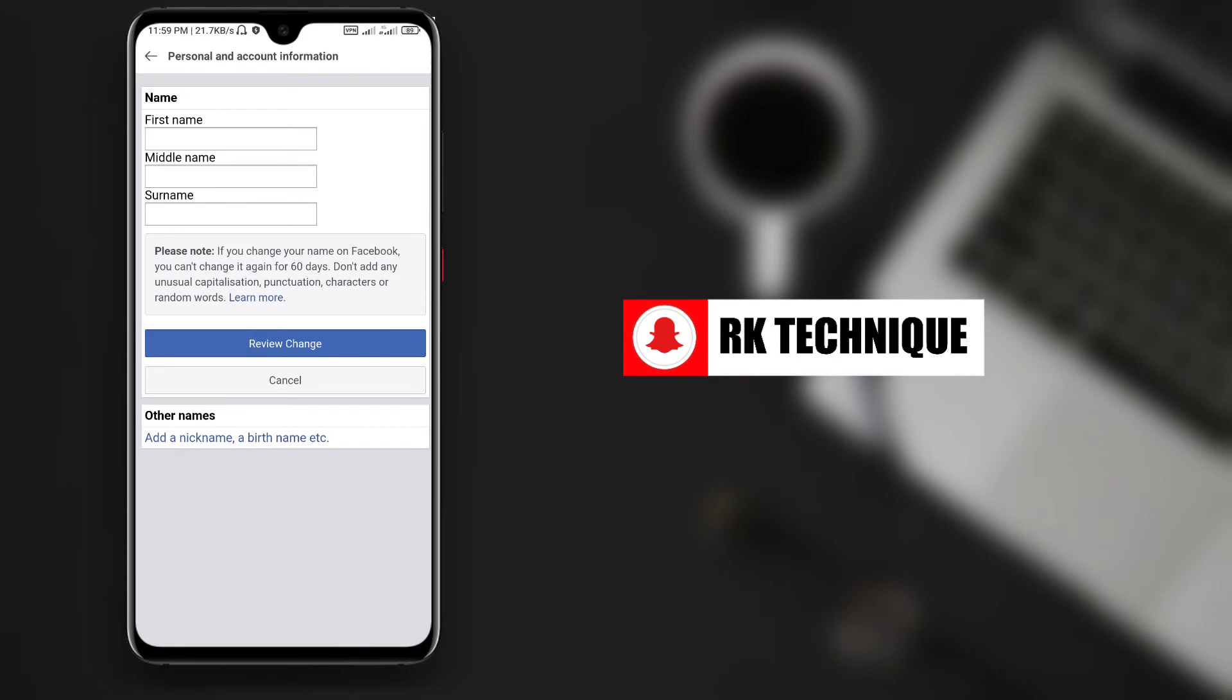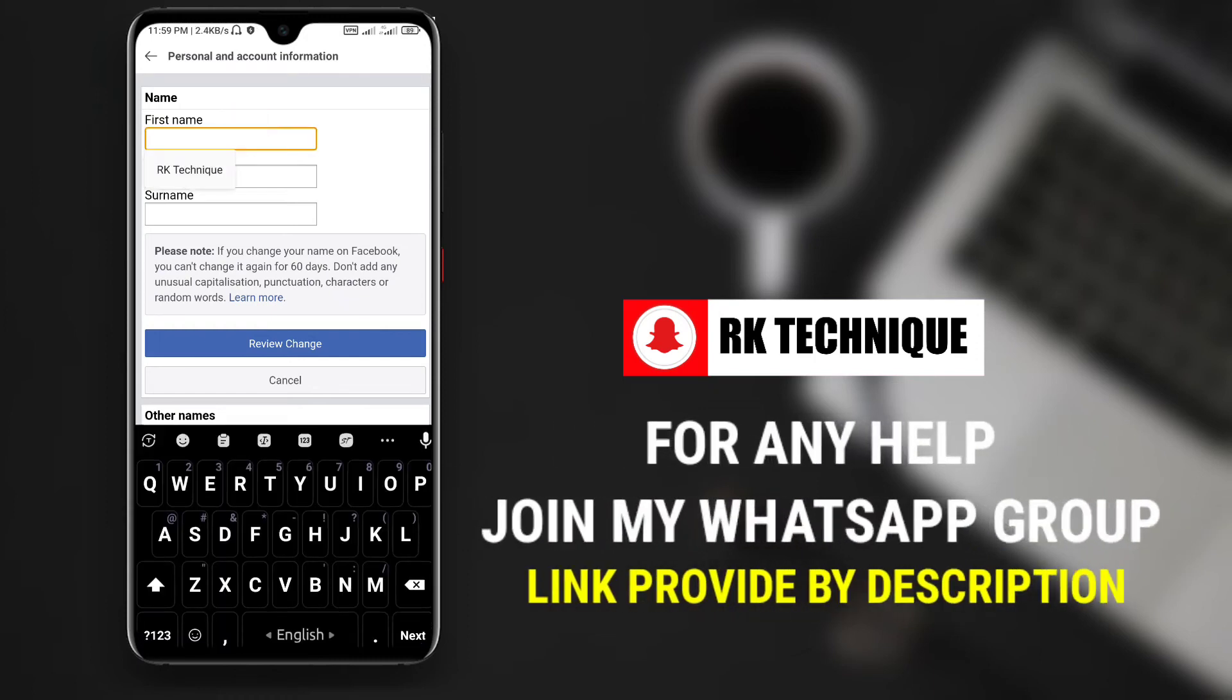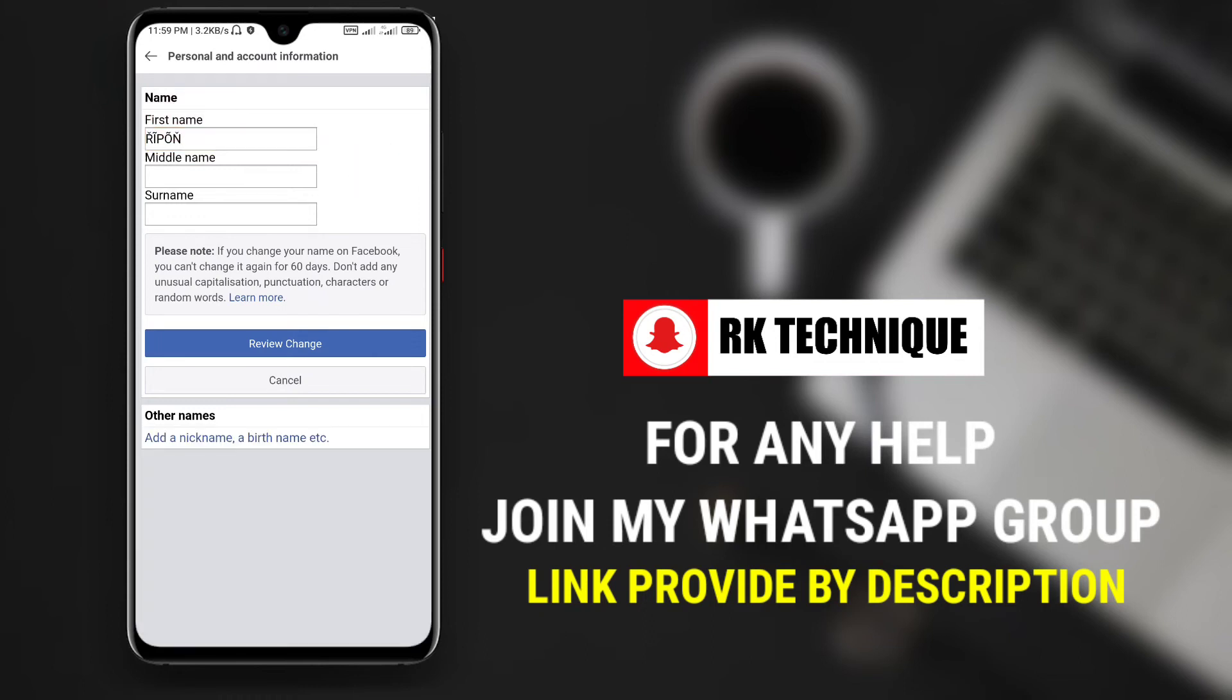Go to the change name section in your Facebook settings. Now copy the stylized name you created earlier. Paste it into the first name field. Then paste it again in the last name field.